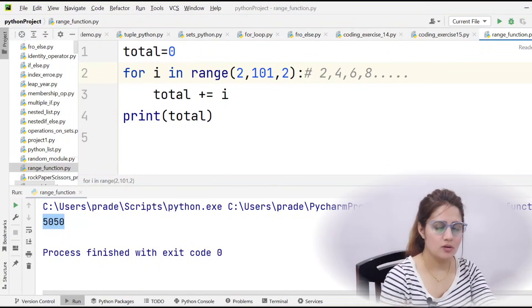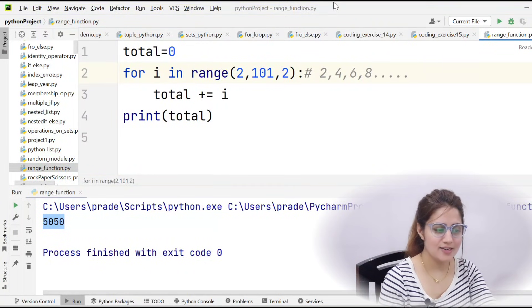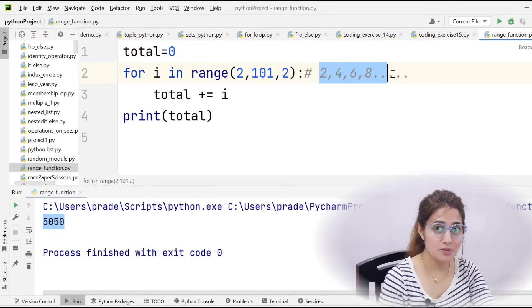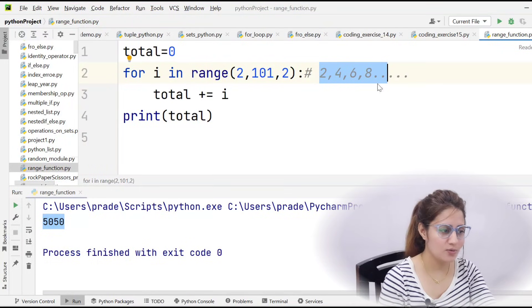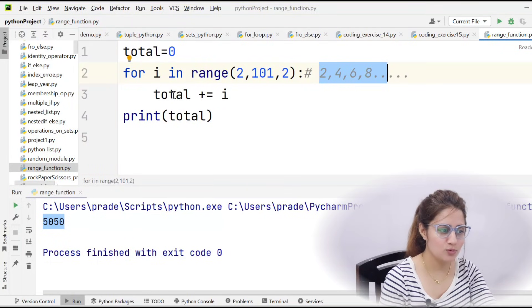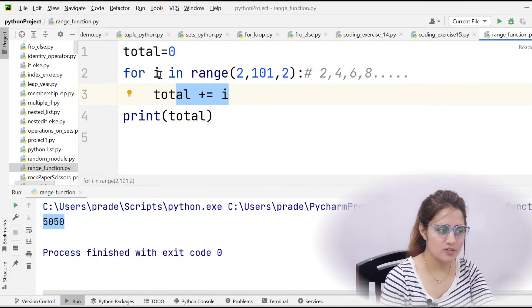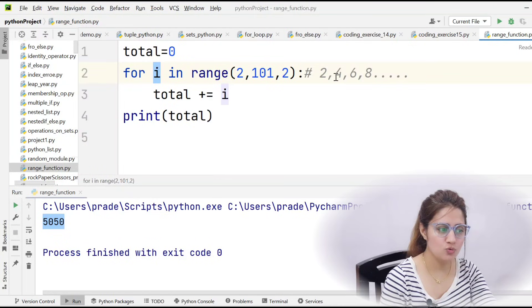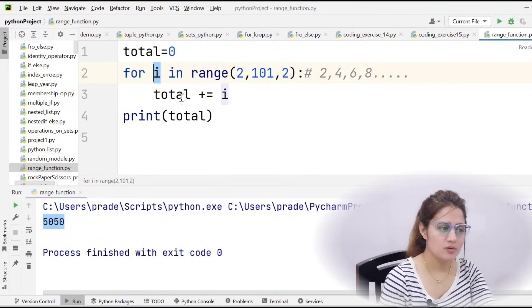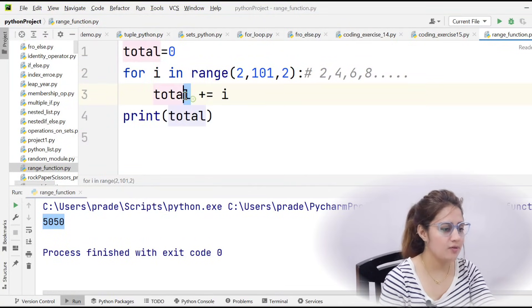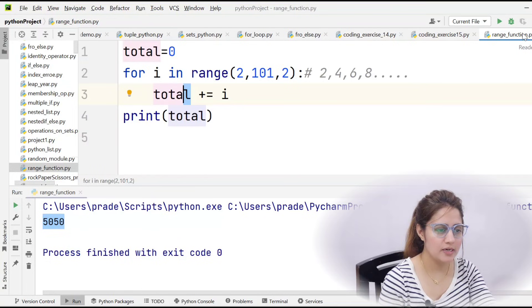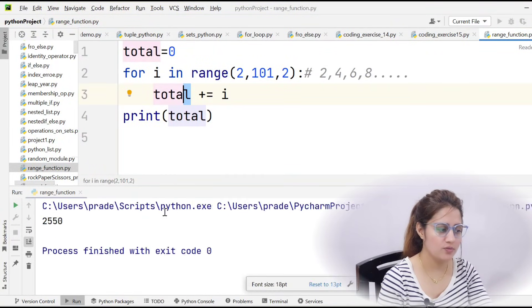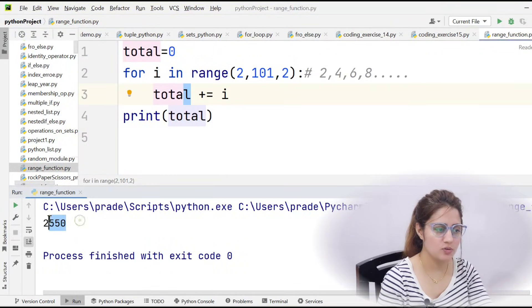So these all are even numbers, you got even numbers. Now you can simply do total plus equals i. In i we will be having 2, second time in i will be having 4, so this i would be added in this total and we will be getting sum of even numbers only: 2550.